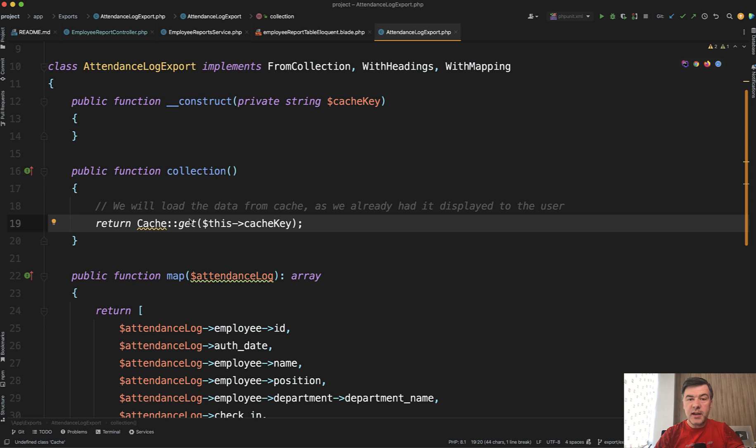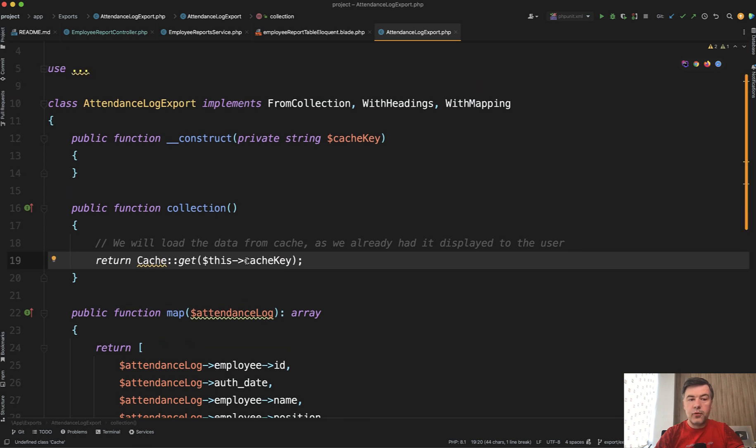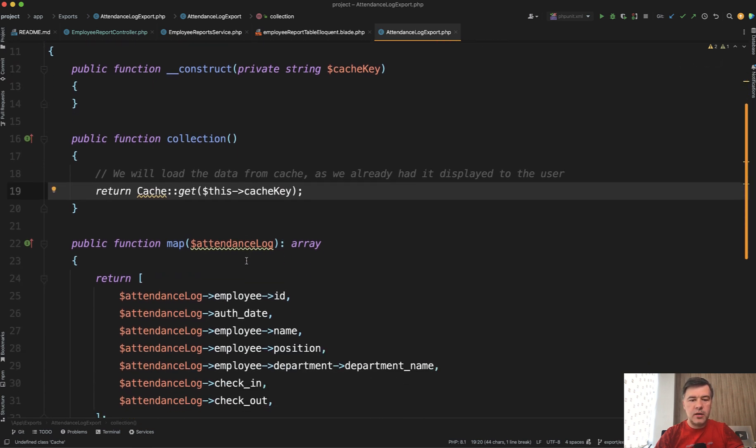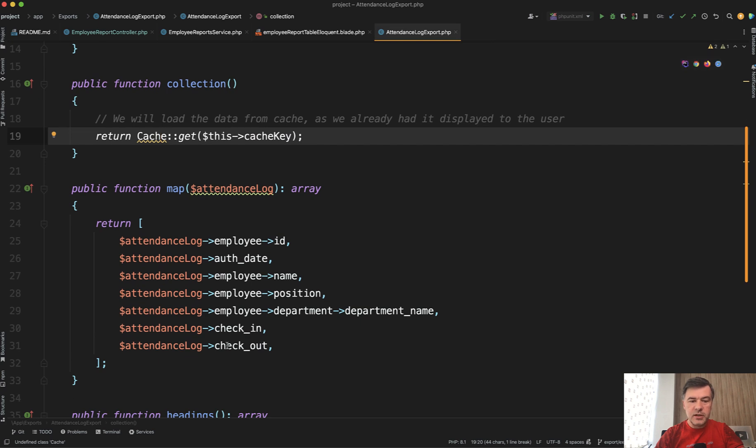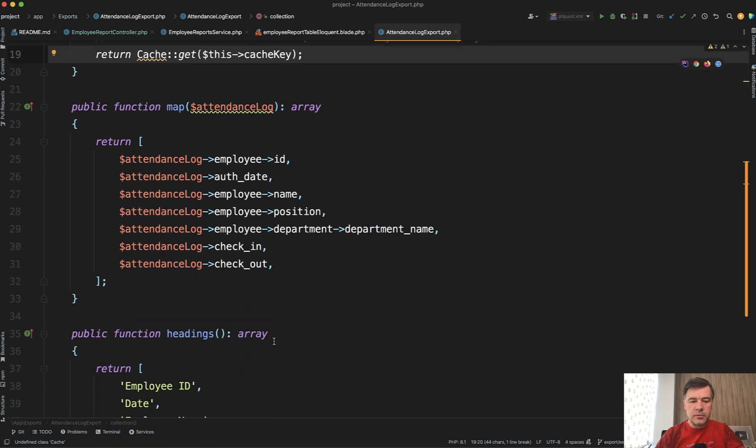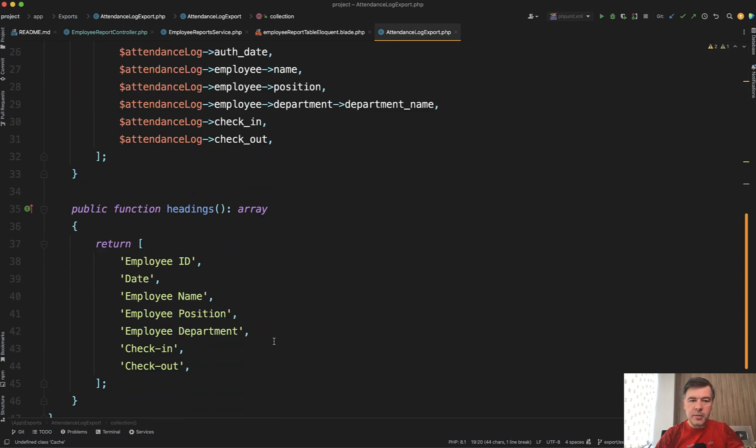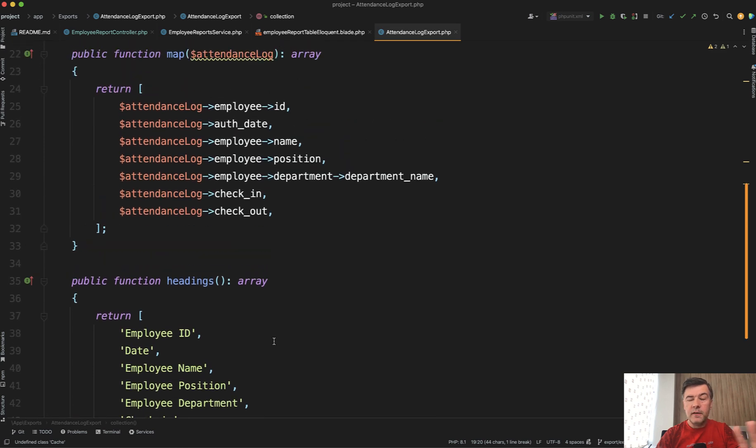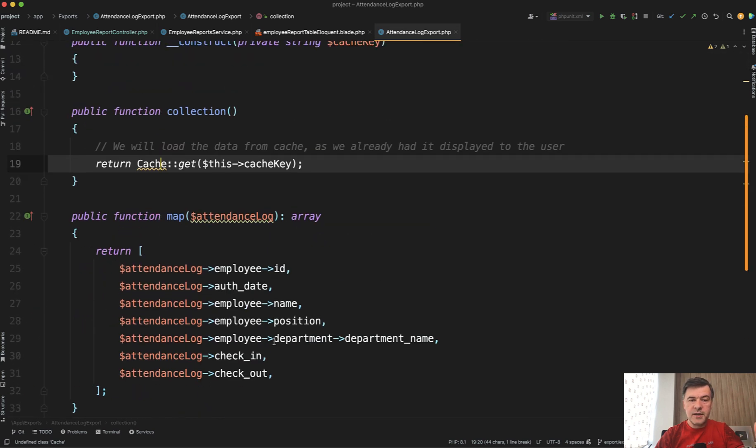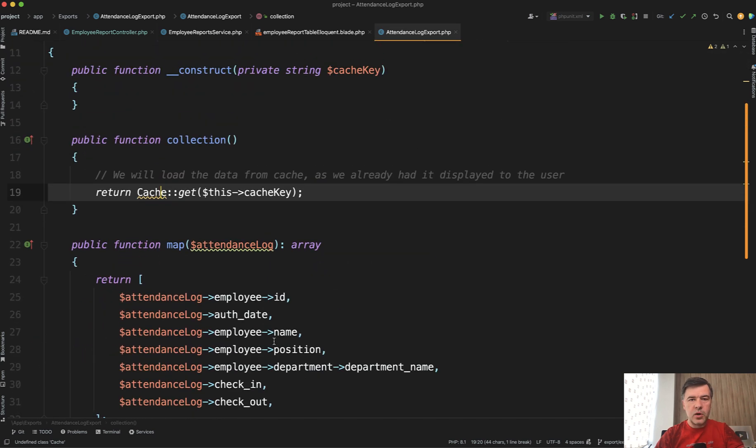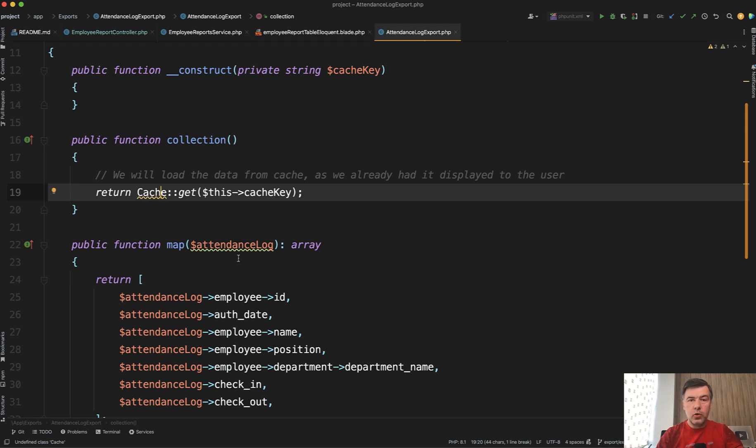And then we pass that cache key as a parameter to the export file of that Laravel Excel. And in that export file, we get the data as a collection from cache. So that Excel class doesn't really perform any database query here. It just maps the result to the Excel columns and adds some headings and maybe some more visual things, but doesn't work with data because data comes from cache.